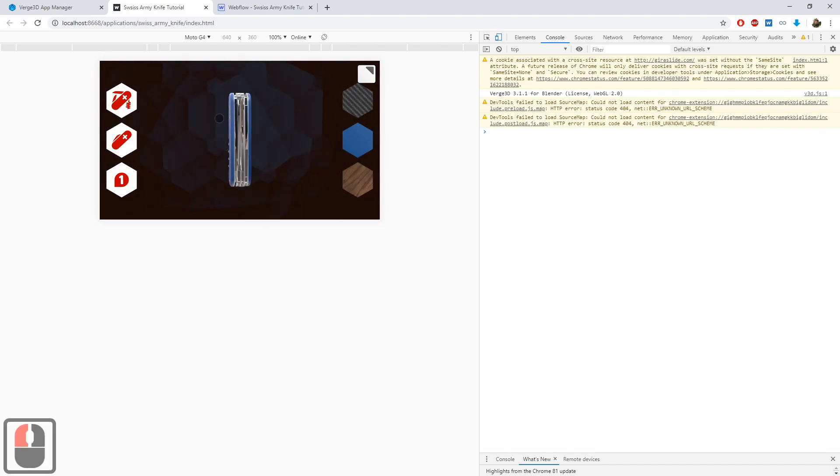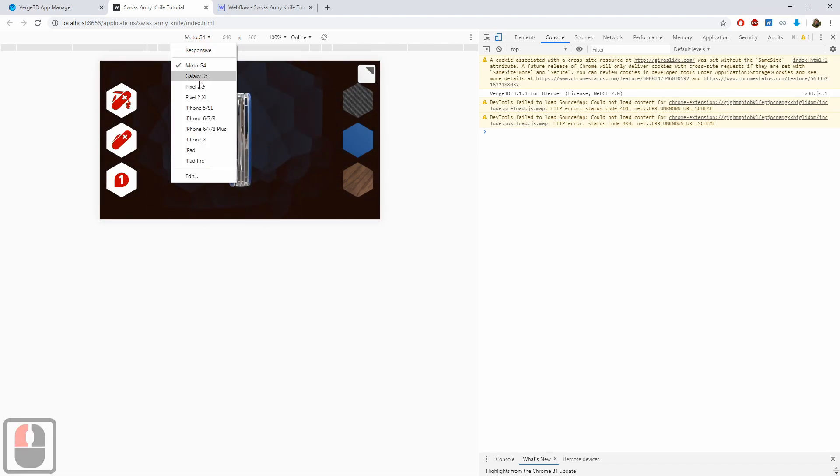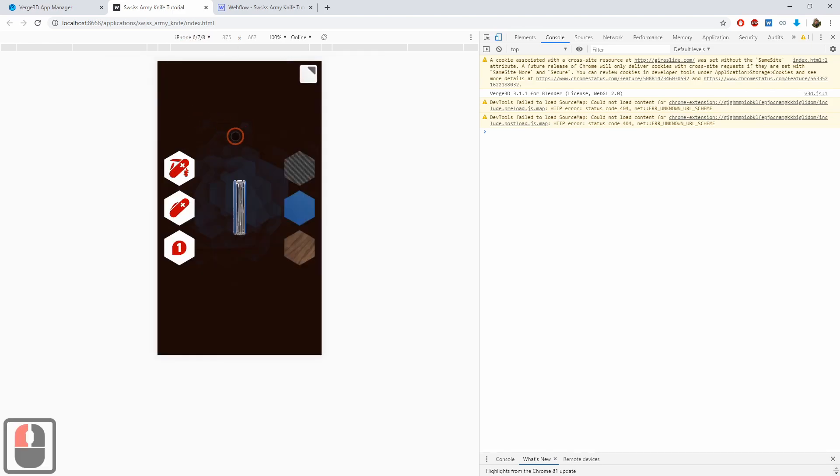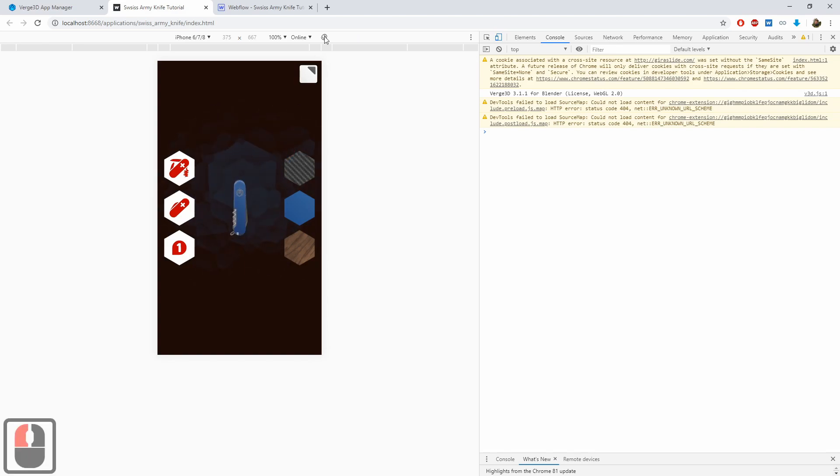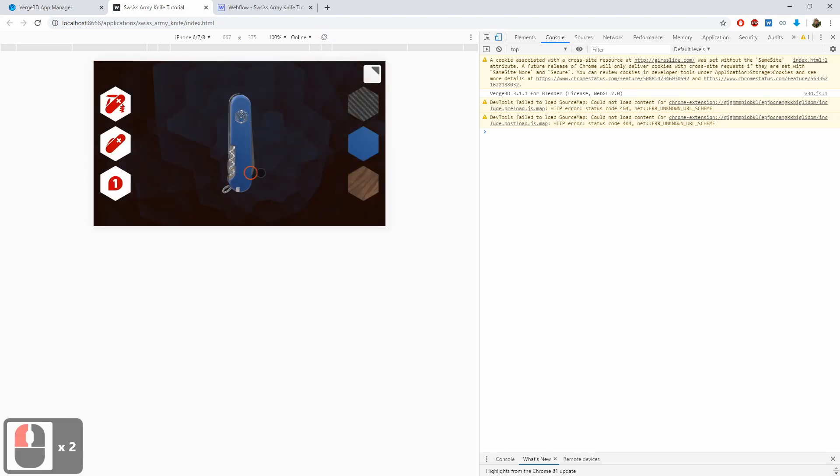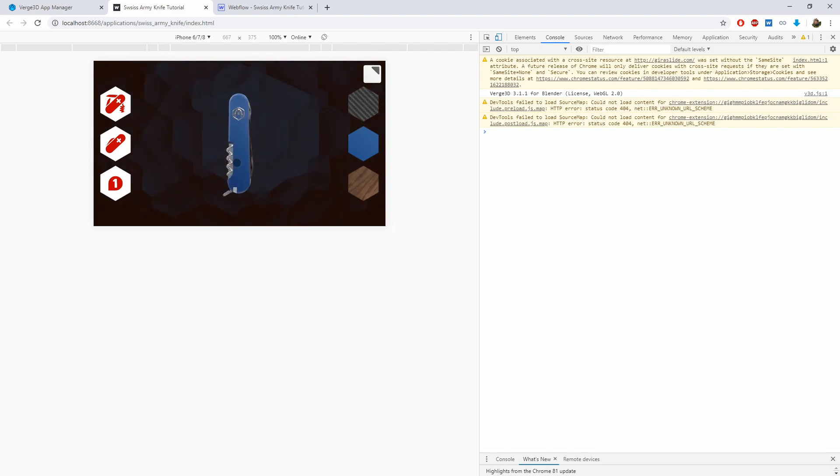This is of course just a simulation, but it spares you having to test your app on real tablets or smartphones. As you can see, it looks pretty well in the horizontal layout.